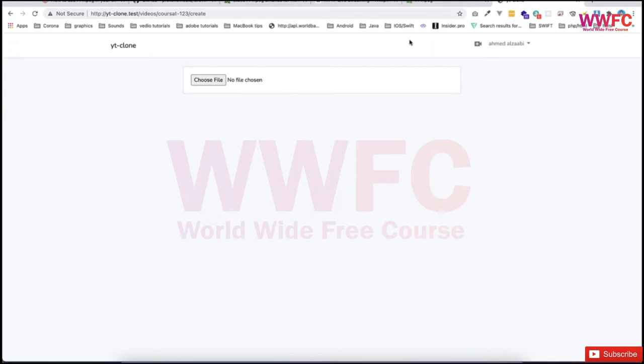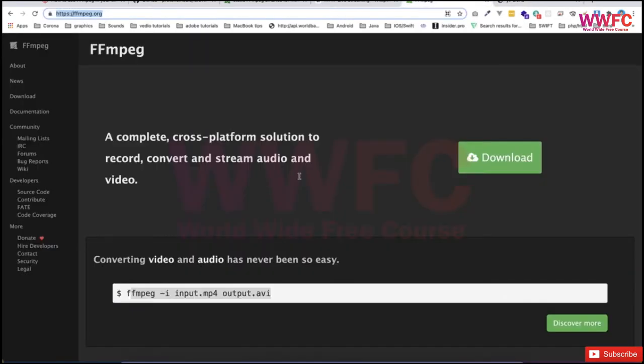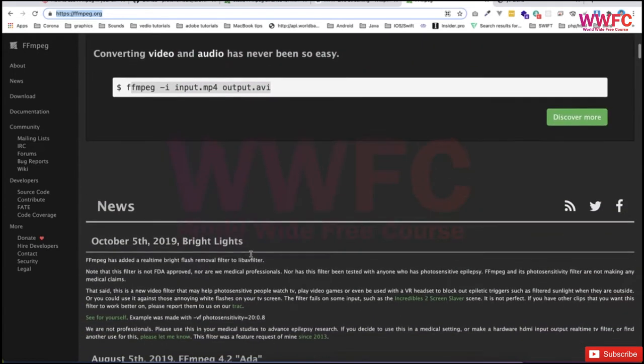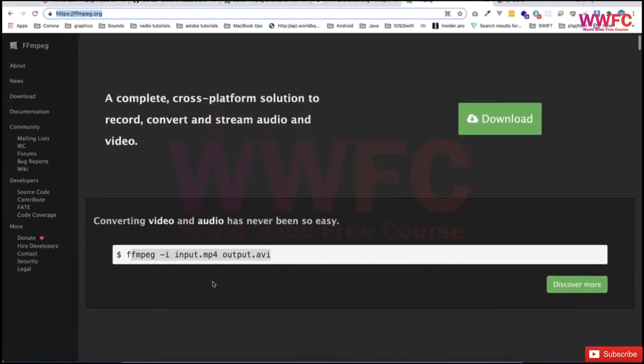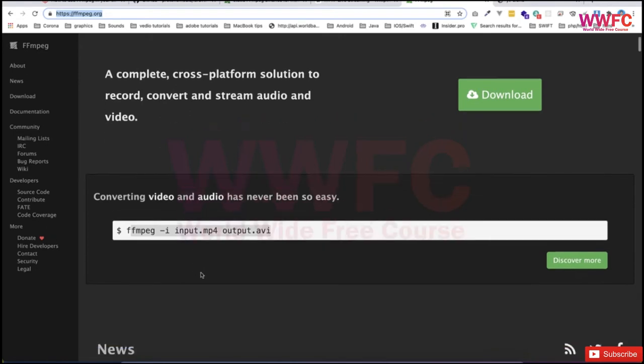We're going to do encoding using FFmpeg, which is a tool used by many people. It's very famous and powerful, providing many features such as converting one format to another and creating thumbnails.